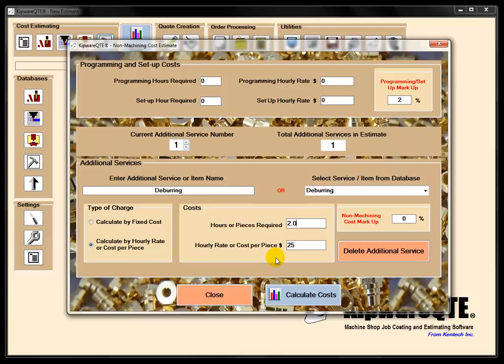So now we've got material costs, perishable tooling, labor, and all our non-machining costs, which include everything that's involved with the non-machining of the cost of the part.